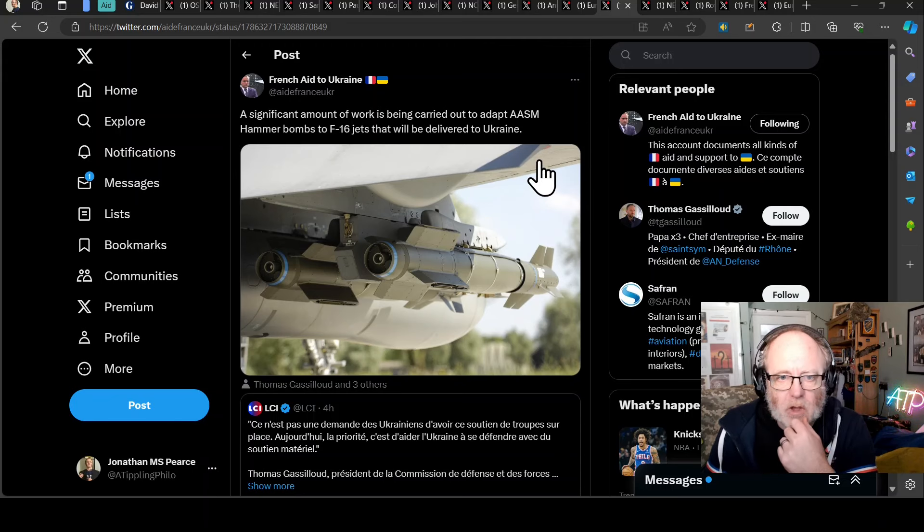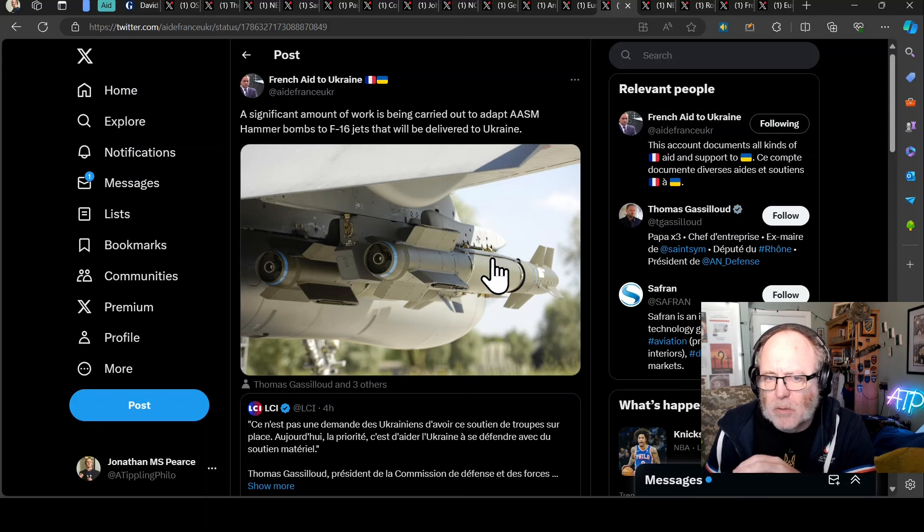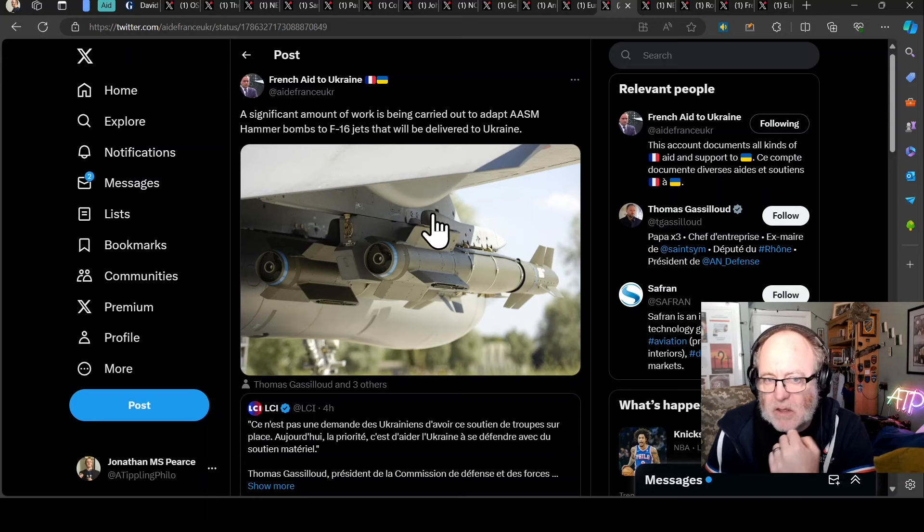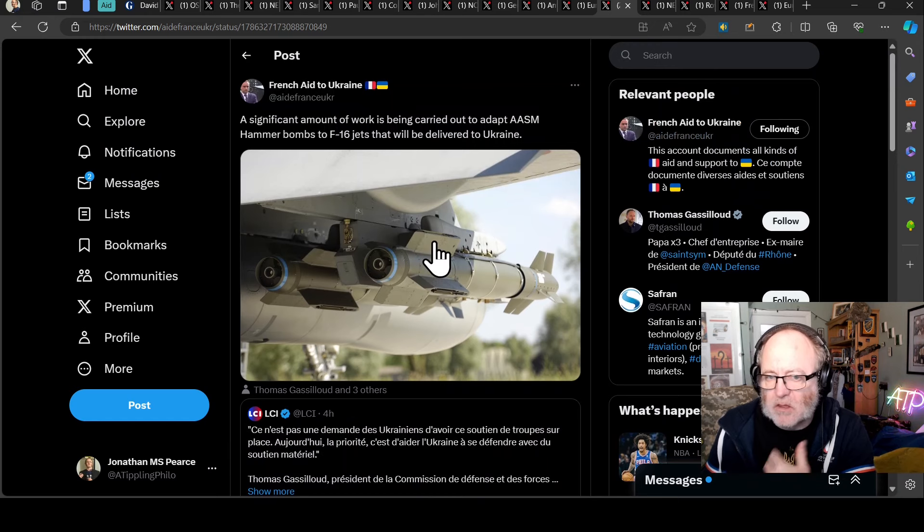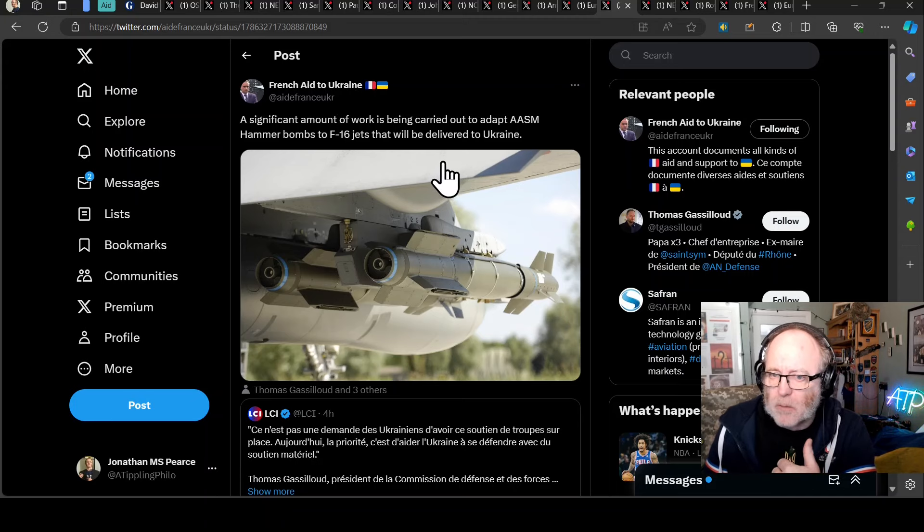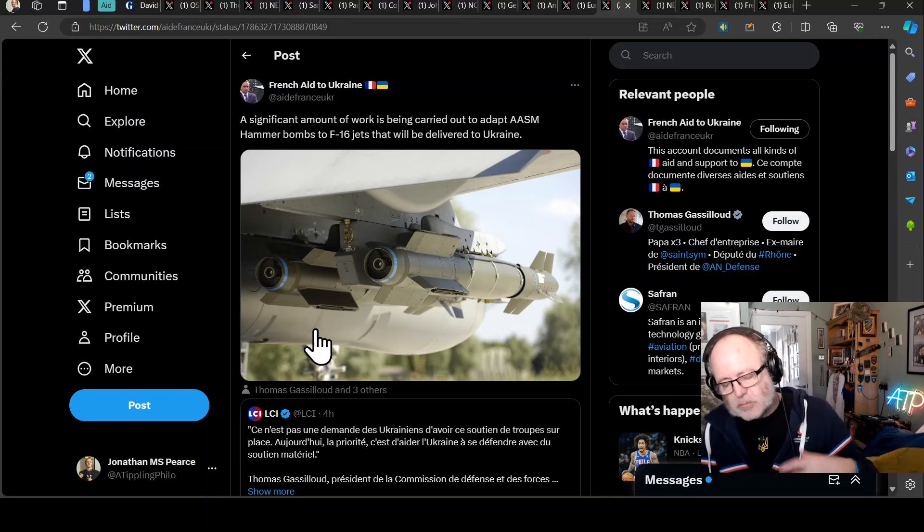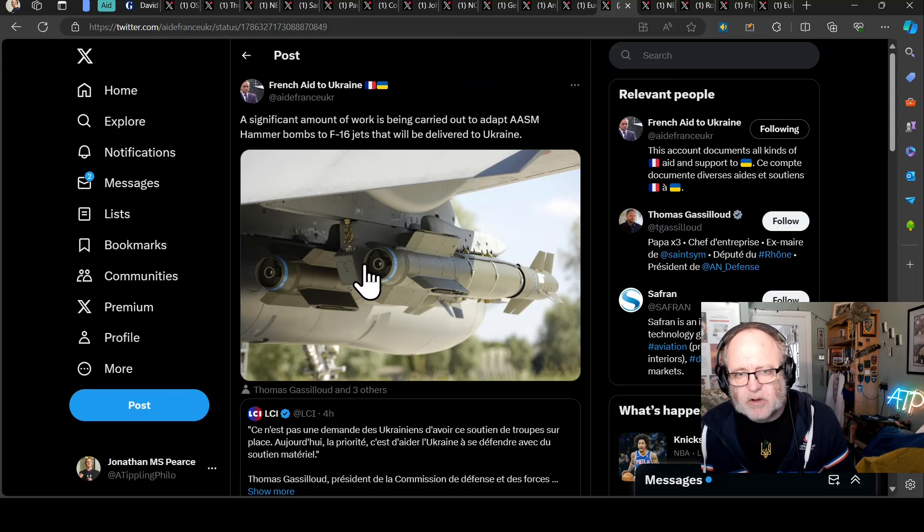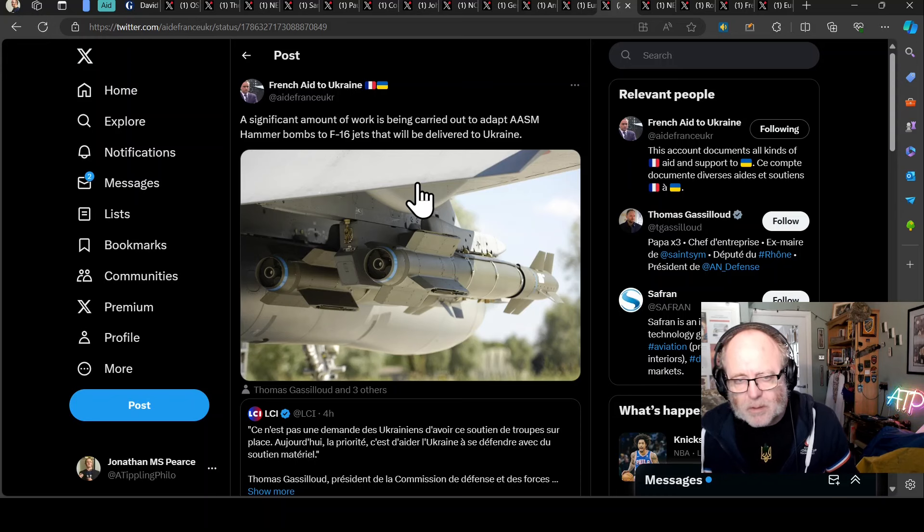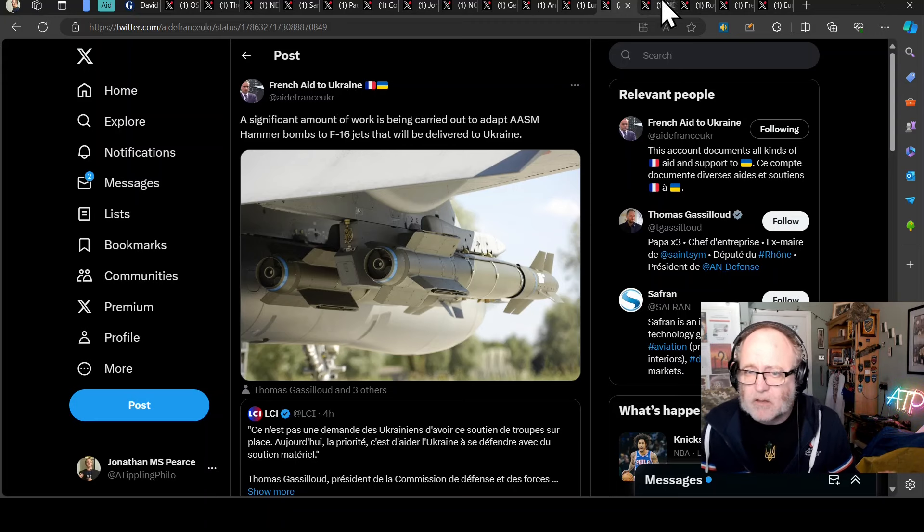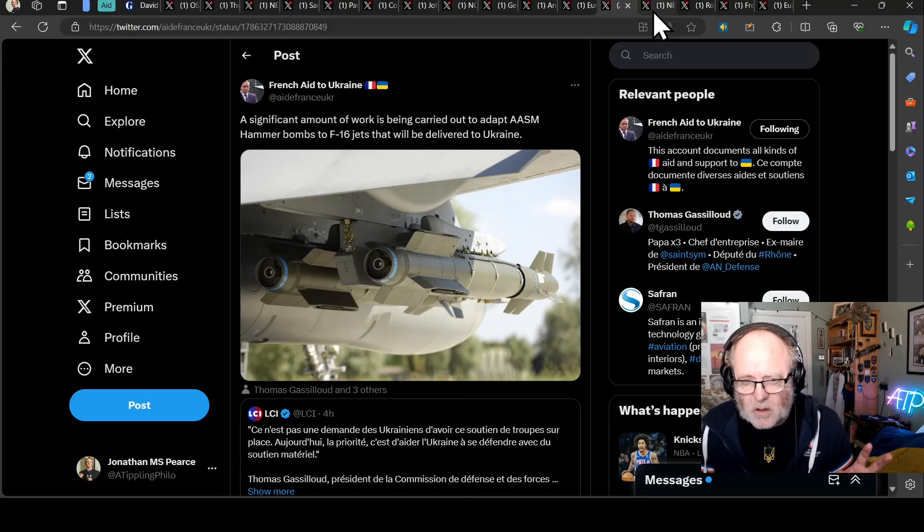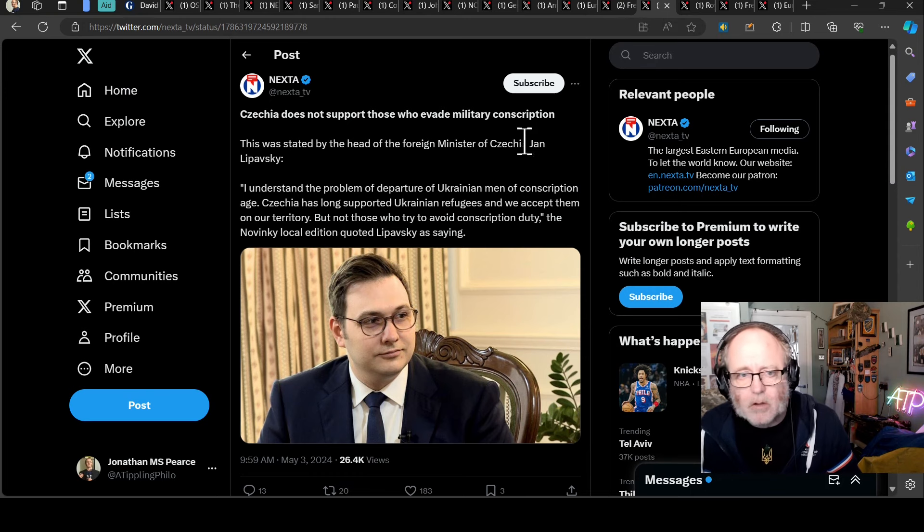A significant amount of work is being carried out to adapt AASM hammer bombs. These are the French manufacturer 250 kilogram guided glide bombs, and the fact that they are being adapted to the F-16s that Ukraine are going to get is great because they are getting 50 of these per month, up to 600 over the year. They are using these quite effectively. At the moment the Ukrainians have such limited numbers of airframes. They desperately need F-16s and then they need the weapons to go with them.